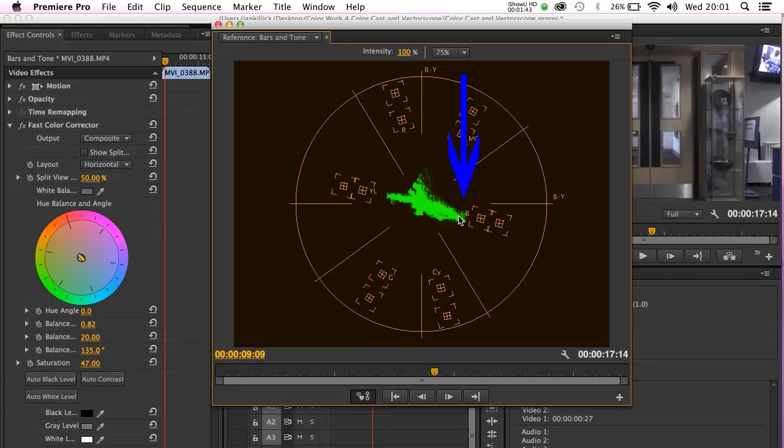In this case blue is there, but it's a fairly balanced amount of blue and it's not oversaturated.